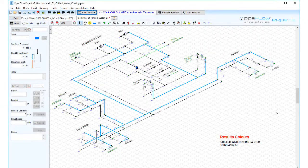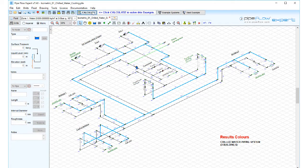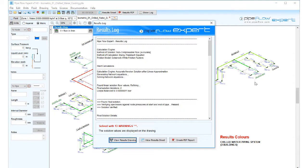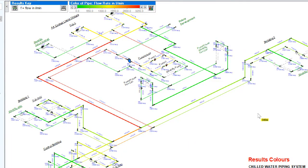Results colours. Let's solve the chilled water cooling system. The results screen displays the solved network using a colour gradient to highlight the pipes or nodes based on the results for a chosen calculation category.